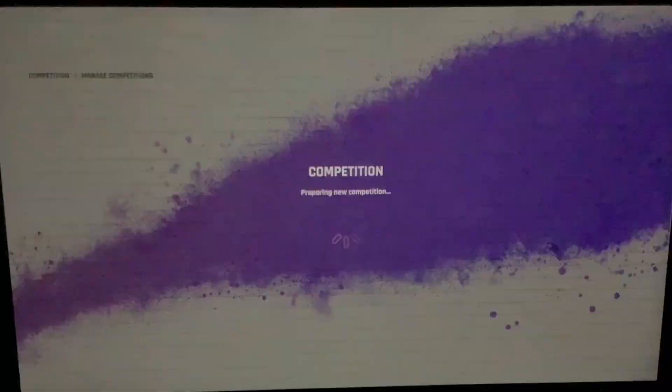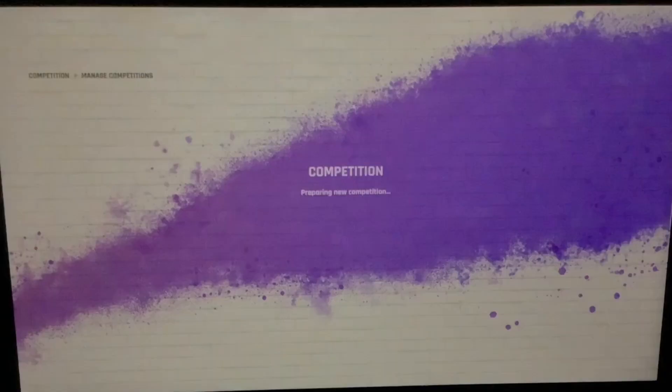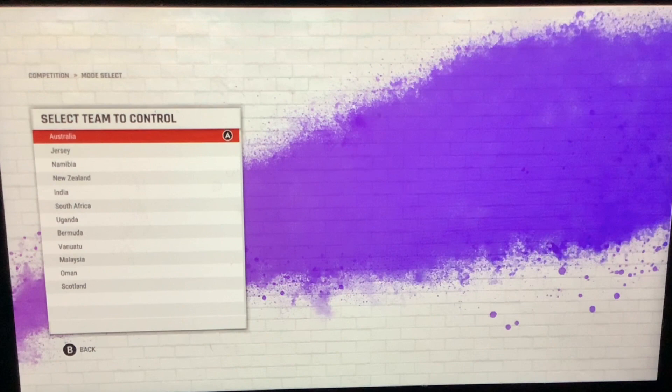We're going to proceed. You know which team I'm playing as — Australia! Australia every day of the week.